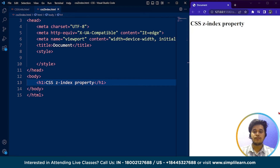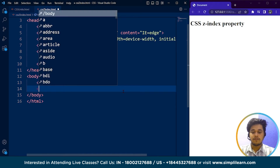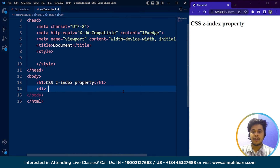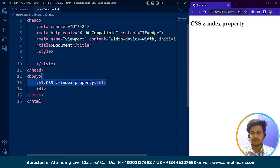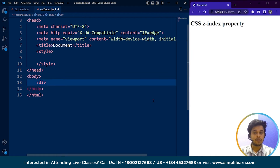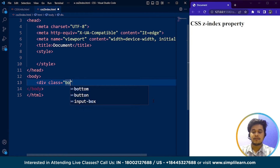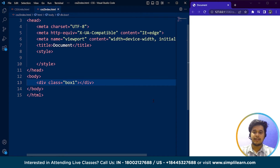Let me show you with a simple example. We are going to create two div tags. One important thing to mention here is that the z-index property always works along with the position property. So if your position is absolute, only then will the z-index property work. We will write here a div with class box1.